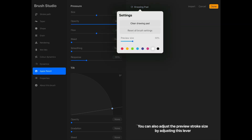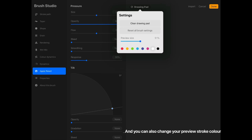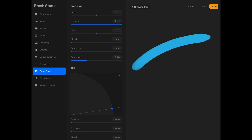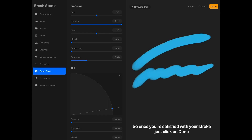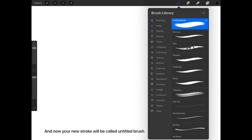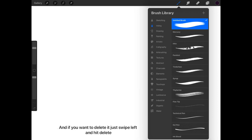You can also adjust the previous stroke size by adjusting this lever, and you can also change your preview stroke color. Once you're satisfied with your stroke, just click on Done. Your new stroke will be called Untitled Brush. And if you want to delete it, just swipe left and hit Delete.